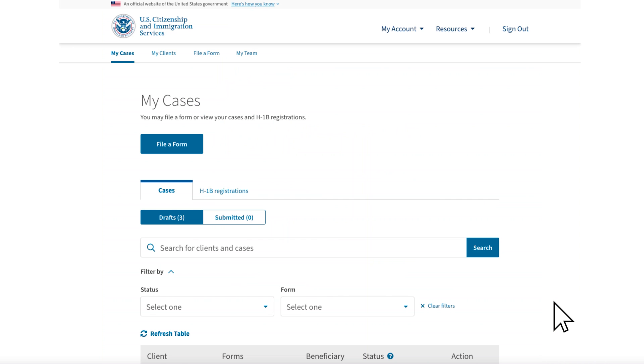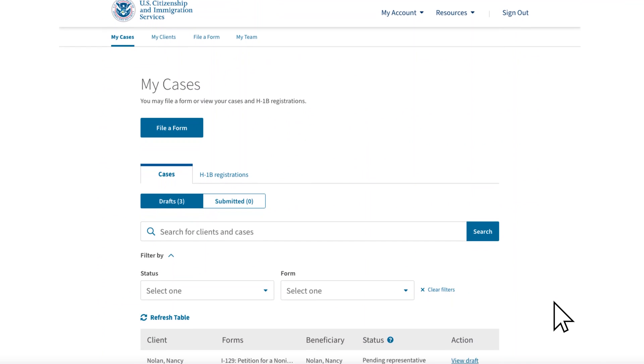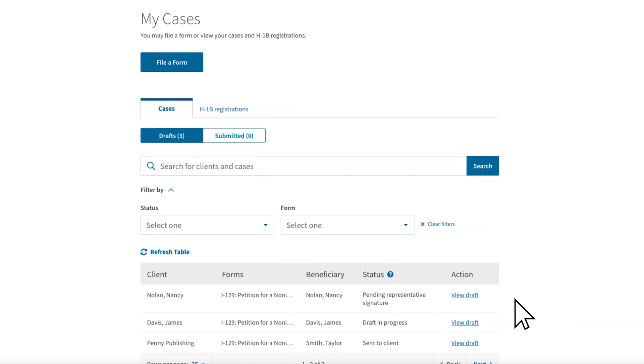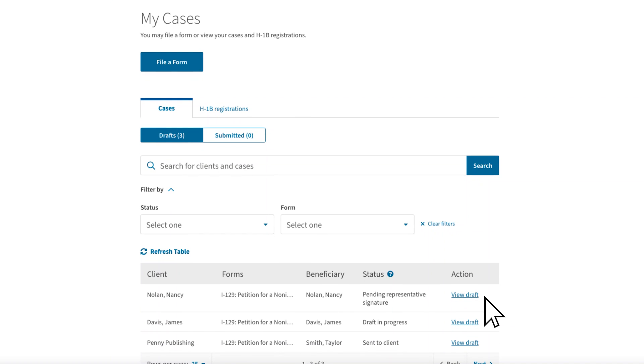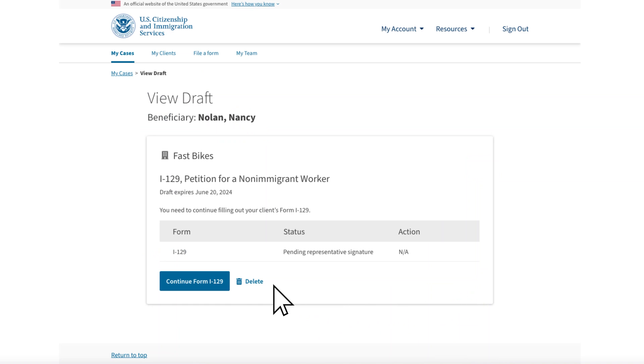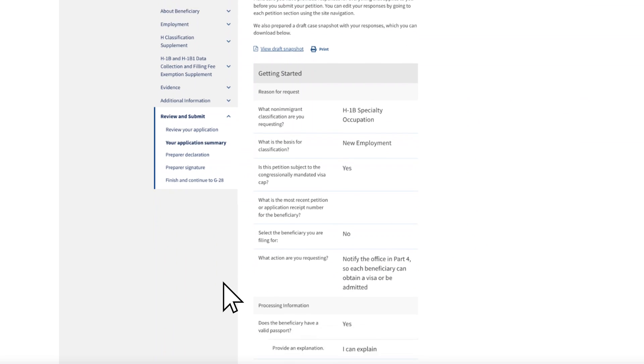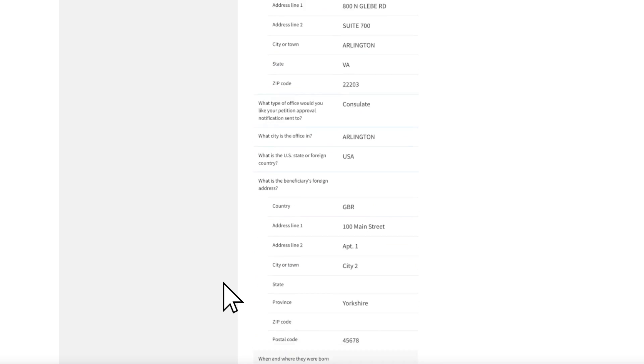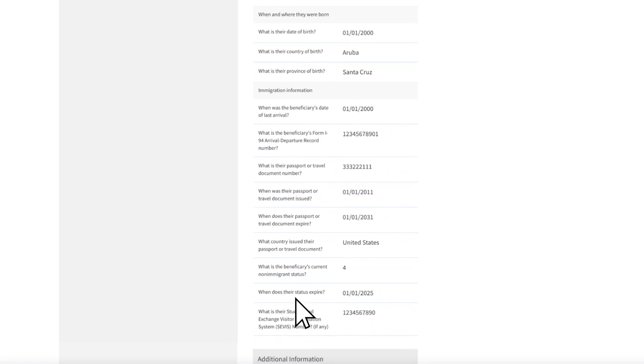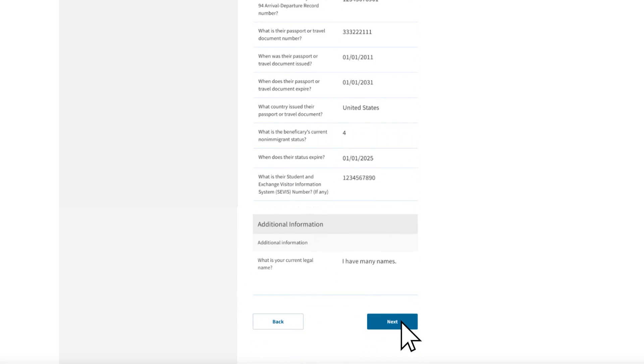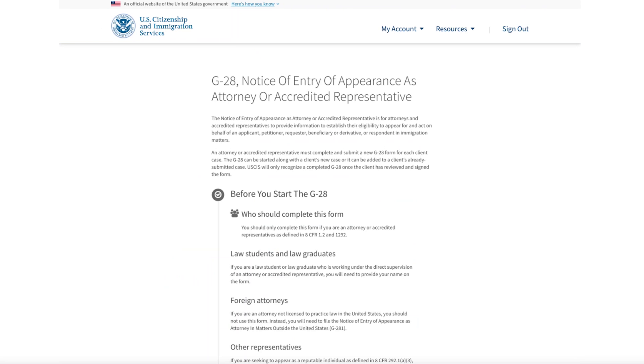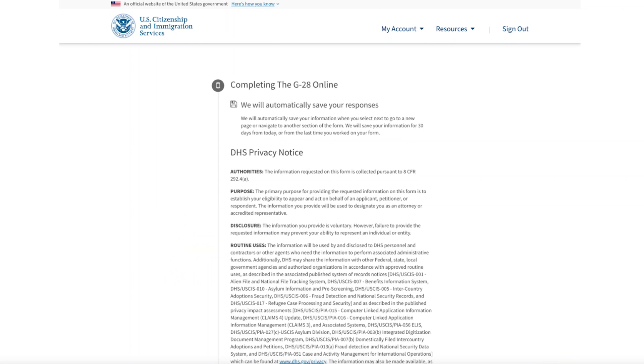The draft will appear on your My Cases page. You can see it labeled Pending Representative Signature. To review the form, select Continue Form I-129. You can edit the form if needed, then select Next. After you select Finish and Continue, you will then review the Form G-28 instructions, as well as privacy and other notices.